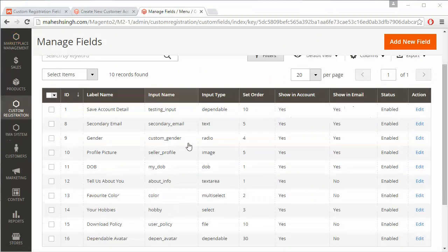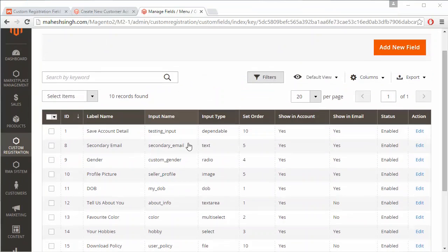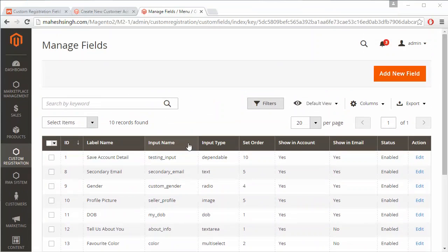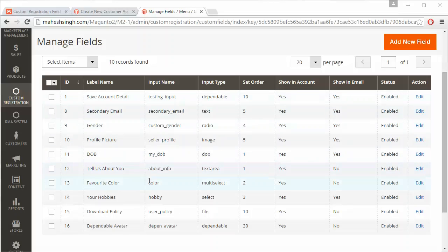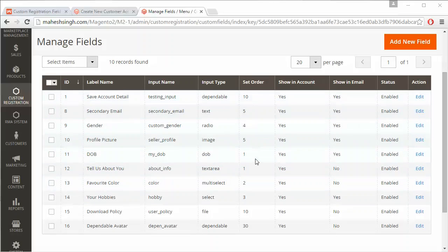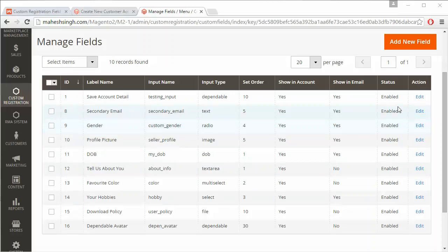Here all the existing custom fields will be displayed. The details of the custom fields include the label name, the input name, input type, sort order, show in account, show in email, and status — enable or disable — and action.